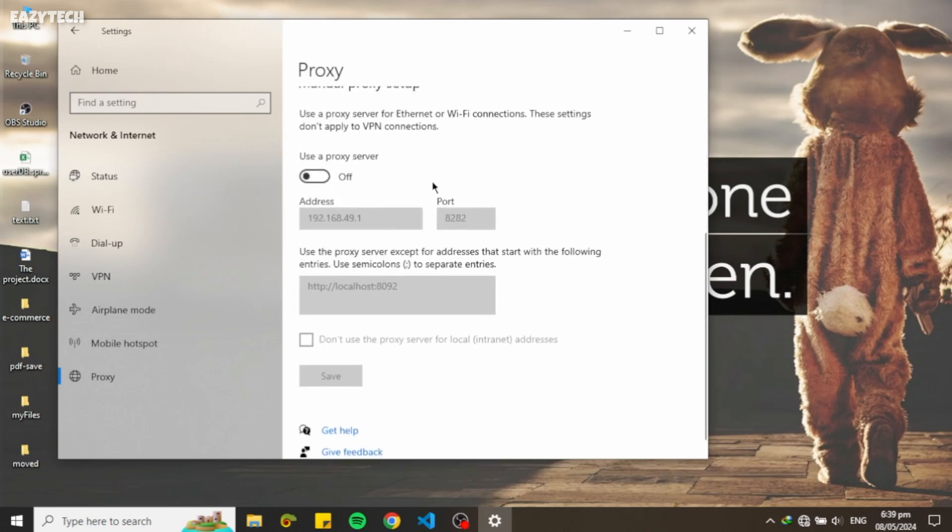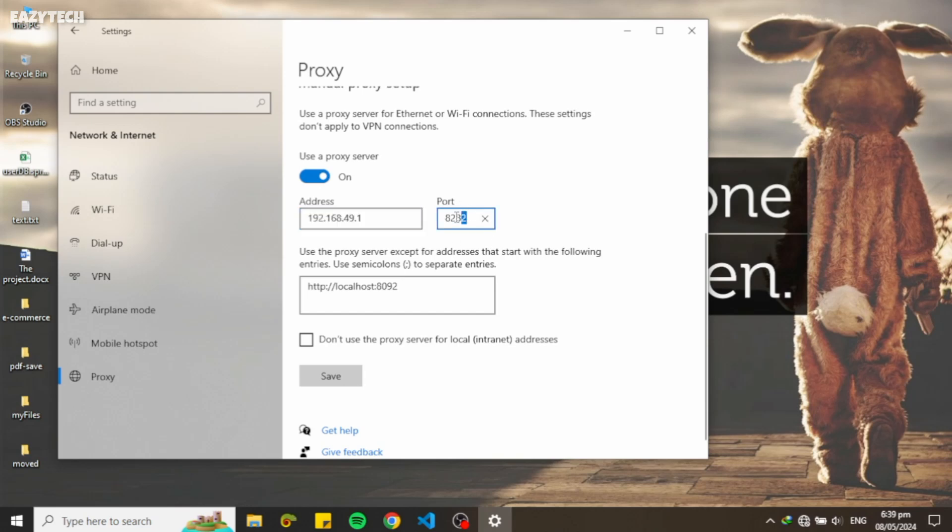You can see my PC already fetched the NetShare hotspot address and port number. If your PC didn't fetch this, type the address and port number manually and click on Save button.